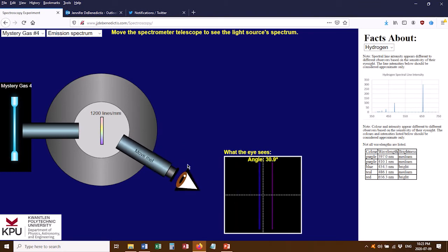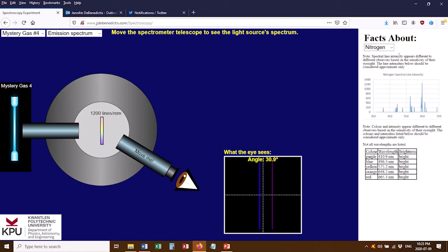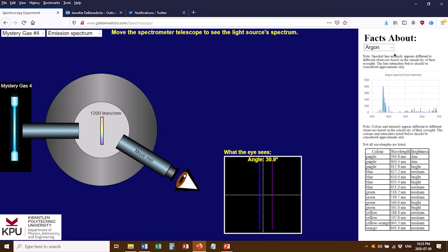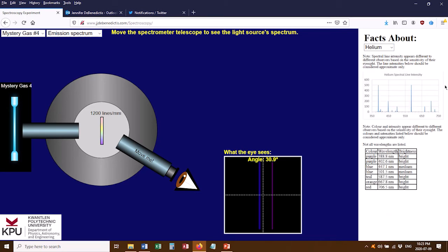Once you've got the wavelengths, you identify your gas. The encyclopedia on the right side lets you look up facts about all the different gases. Your mystery gas is one of them, but you don't know which yet. Check whether the spectral line intensities and wavelengths roughly match what you measured, do a bit of research, and identify that gas in your lab notebook.